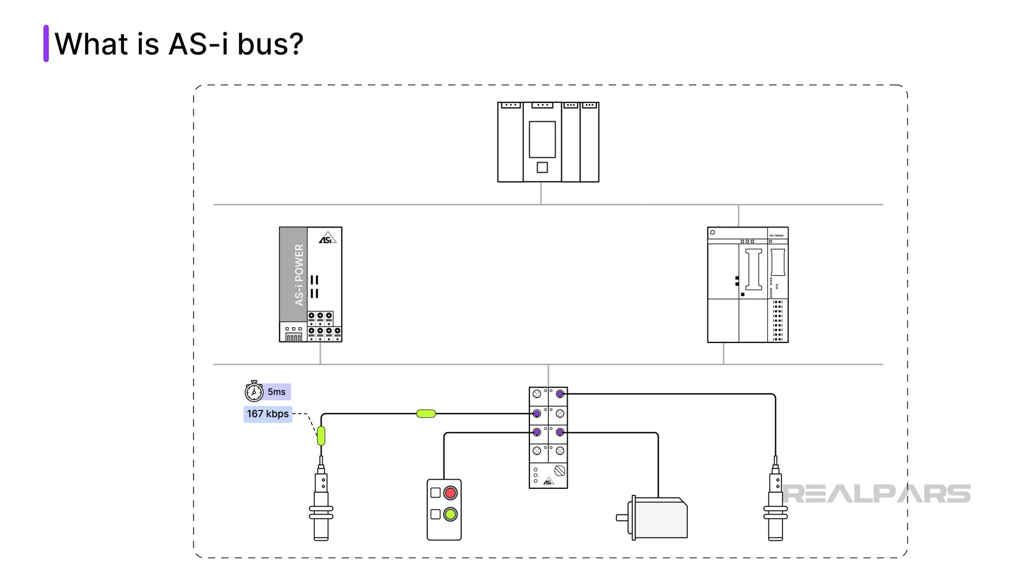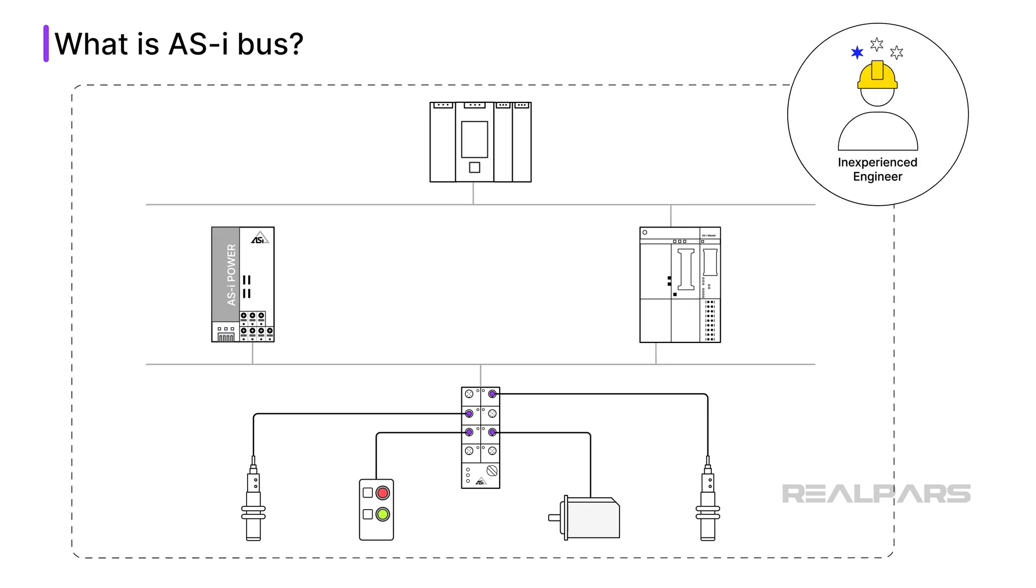Each standard AS-i bus slave device can receive 4 bits of data and send 4 bits of data. Because AS-i bus is so simple compared to Profibus PA or Foundation Fieldbus, even engineers new to automation field buses can design and set up an AS-i bus network.